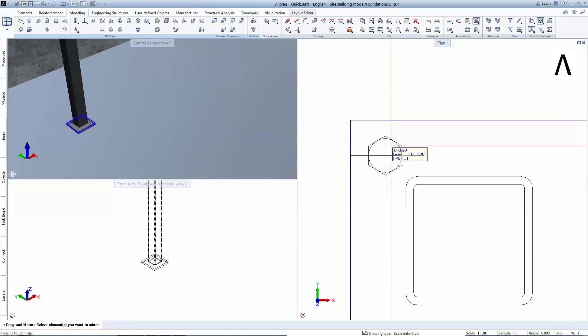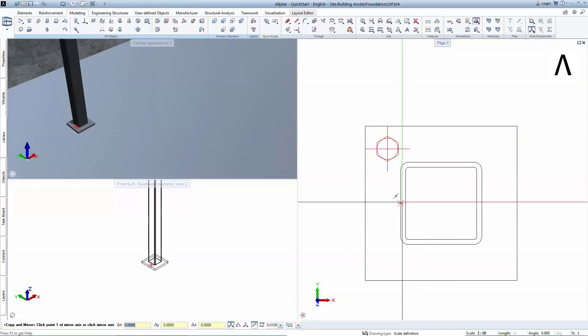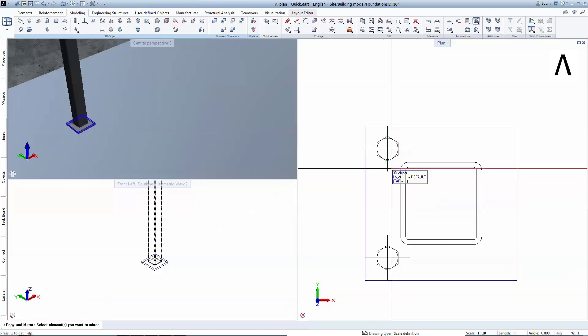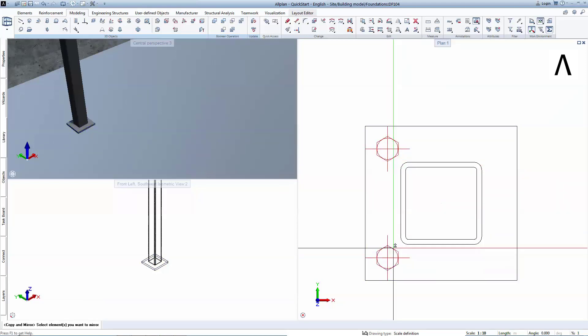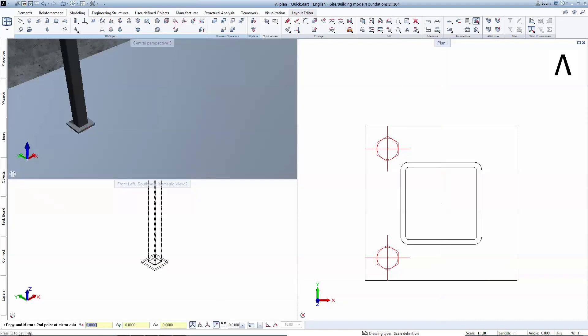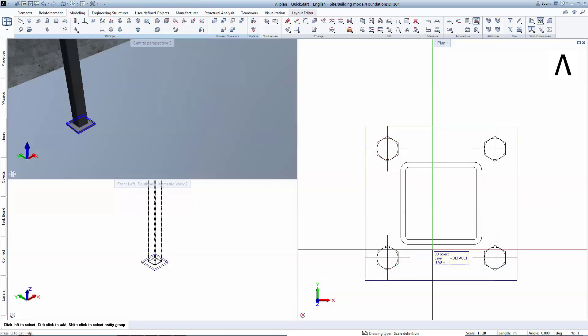Then you can copy and mirror the object by snapping on the middle of the column and clicking on a left horizontal point. Choose both bolts by clicking them with the pressed CTRL key and mirror them by the center of the base plate.